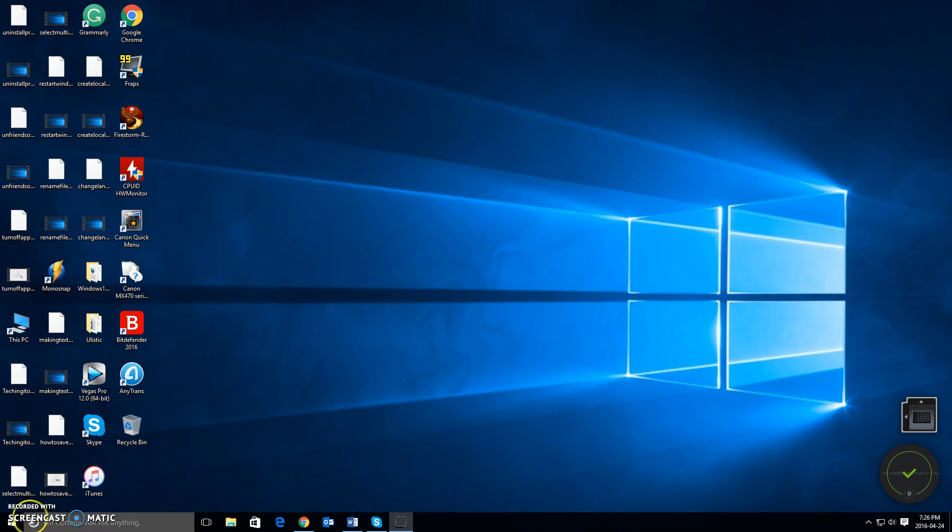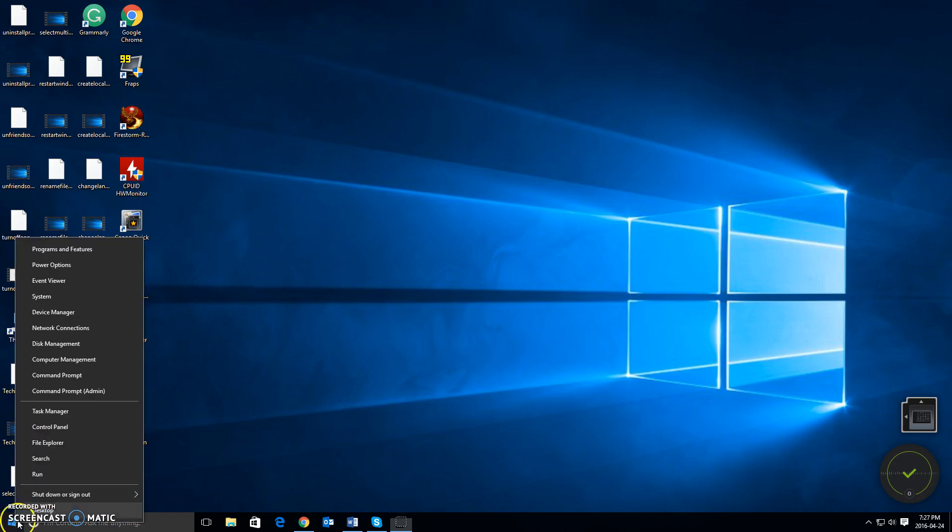So simply either right click on the Start menu in the bottom right hand corner of your screen, and you can also do this on your keyboard by pressing the Windows and X key together at the same time.